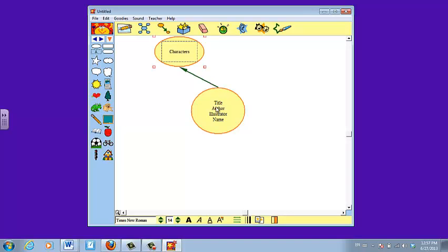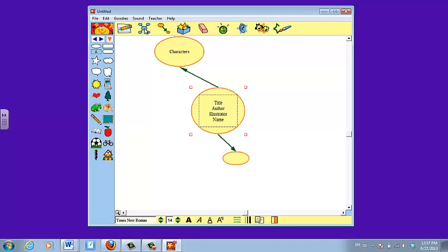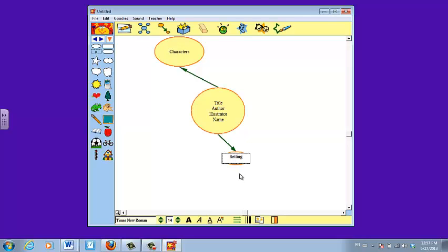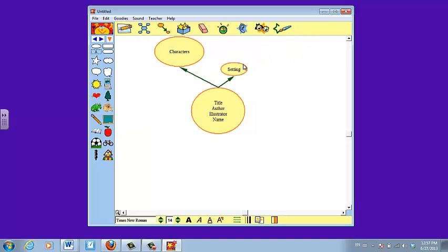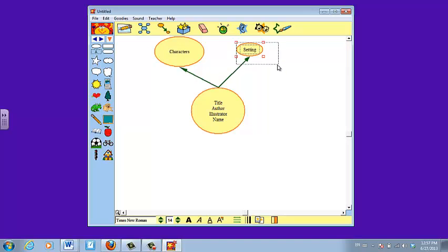I'm going to click back on the center circle again to select it so I can add another box. This time I'm going to click on it one time and write setting. Again, I'm going to click outside of it, click right back on it to get those red boxes, and I want this one to be up over here on the other side of the box. I'm going to make this a little bit bigger as well.